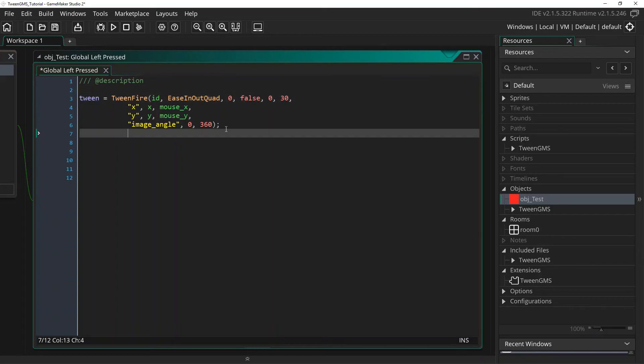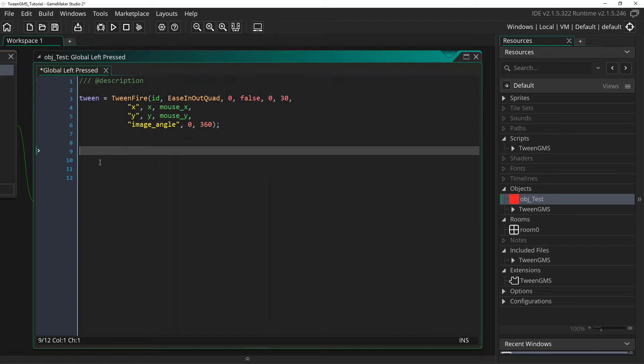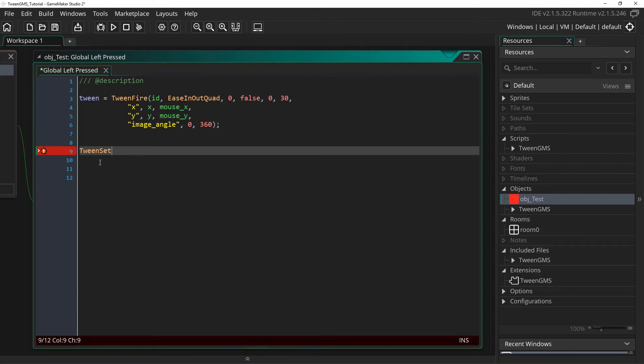So I'm actually going to use this to change our tween's duration. So I'm going to use a script called tween_set. And I'll explain this script in a further tutorial later on. But for this case, we just need to see that we're going to supply it our tween handle. This will take our tween ID so we know which tween we want to affect. So we're going to write tween_set tween. And we want to change its duration, so I'm going to write duration.